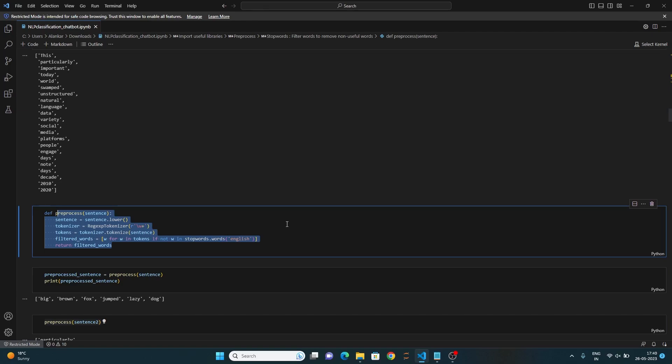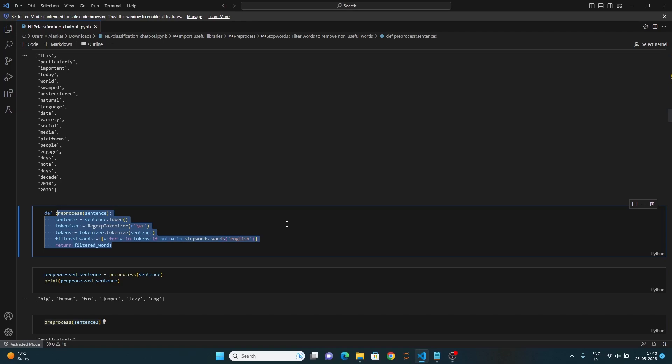Then you can call the preprocess function with the sentence as input and assign the return list of filtered words to the variable preprocess, and it prints the preprocess list.